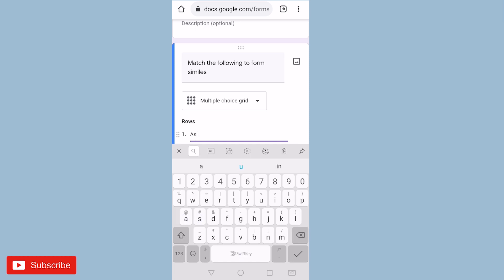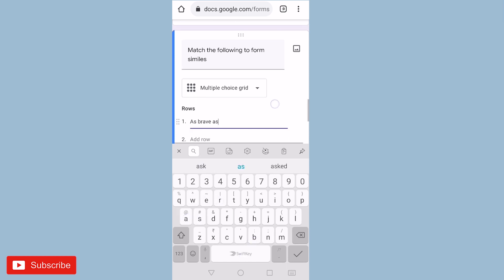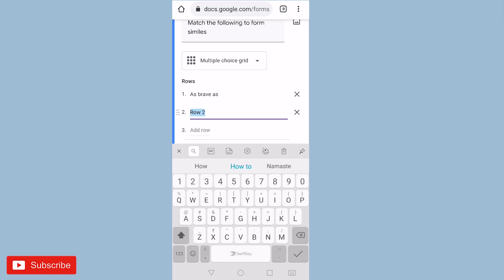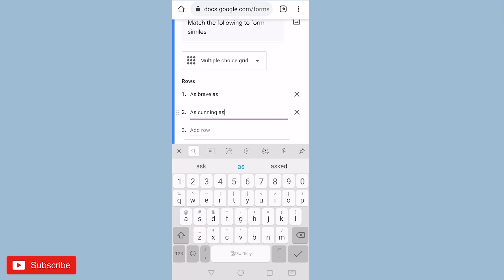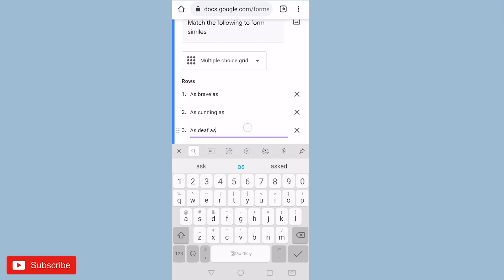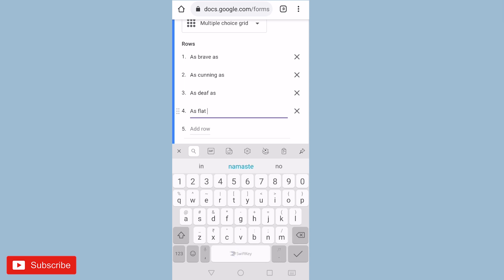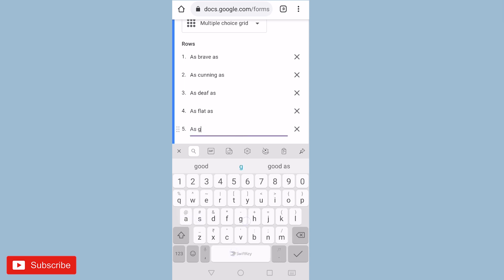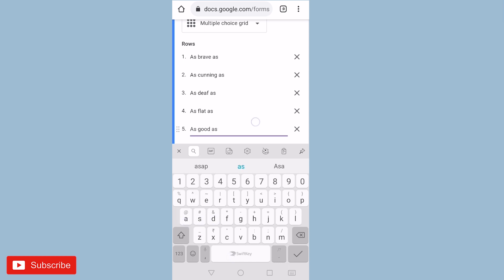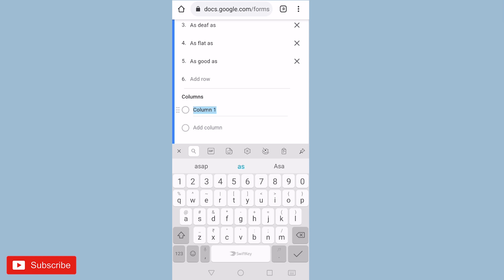That is match the pair of similes. So I will add the pair of similes. So I will select multiple choice, five questions, and then I will add answers of this question.